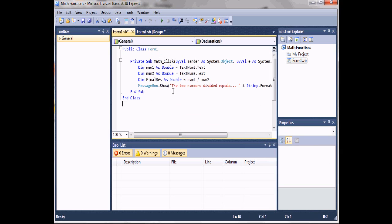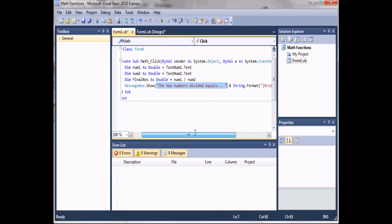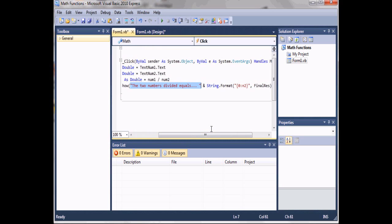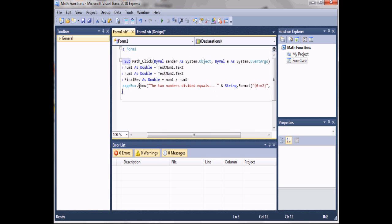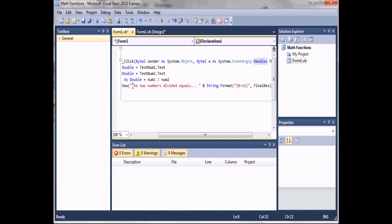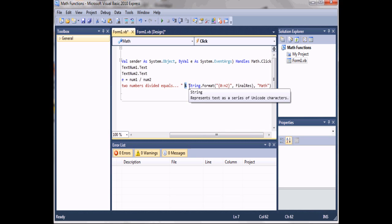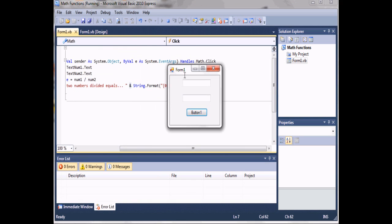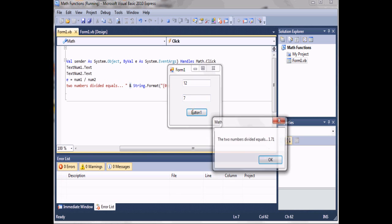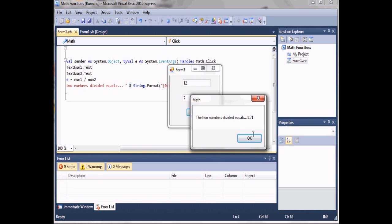What this does is we start off by showing a message box, and this string is called an absolute string, which means it's not stored in a variable — it's just there for the message box and once used it's gone. It takes this absolute string, displays it, and then the ampersand just says display this string and right next to it display this variable that we formatted. If we run the program and do 12 divided by 7, it says 'The two numbers divided equals 1.71'.